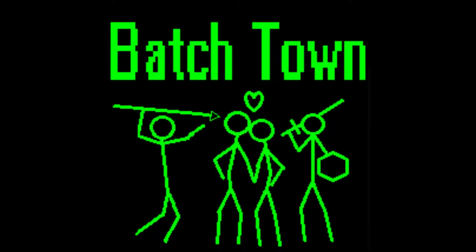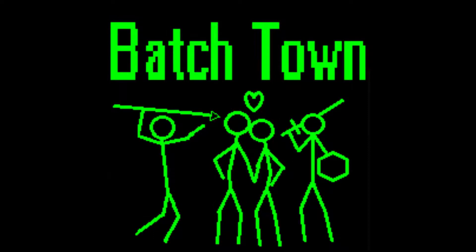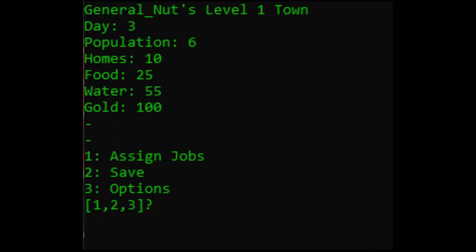Well boy do I have the game for you. It's my game, Batch Town. Just look at them graphics. This game has everything.